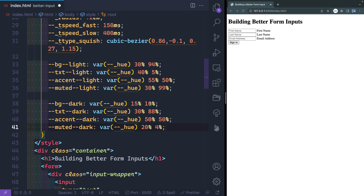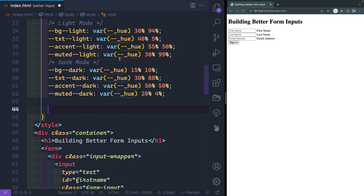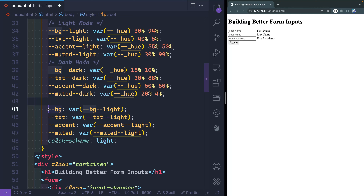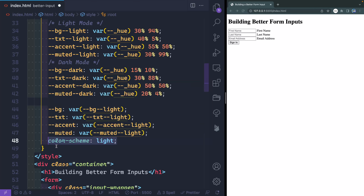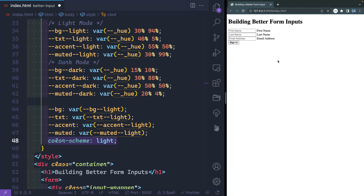We haven't applied these variables anywhere yet — we've just defined them. So now I'm going to set some global ones: background, text, accent, and muted. By default these should point to the light mode variables. I've also added color-scheme: light. The browser has defaults for inputs, scrollbars, and other elements based on the color scheme. By setting this, I'm telling the browser to use its light-mode defaults. We'll change this to dark when we switch to dark mode.